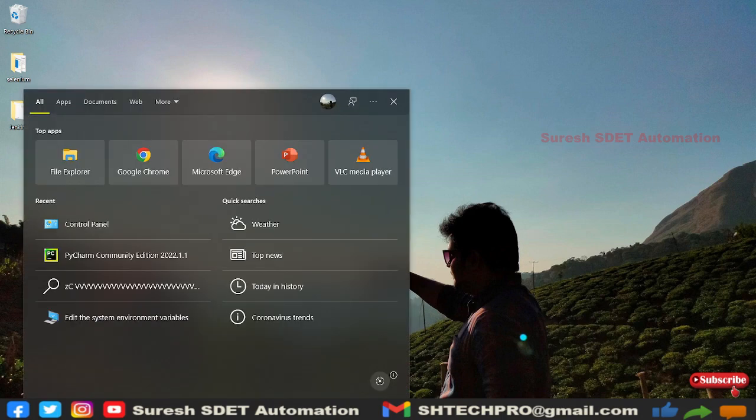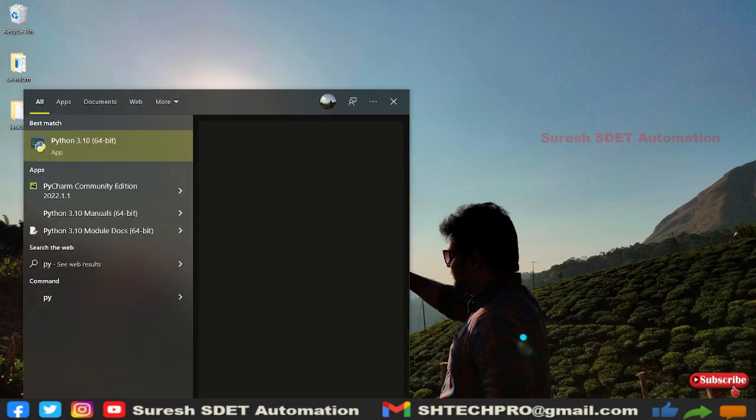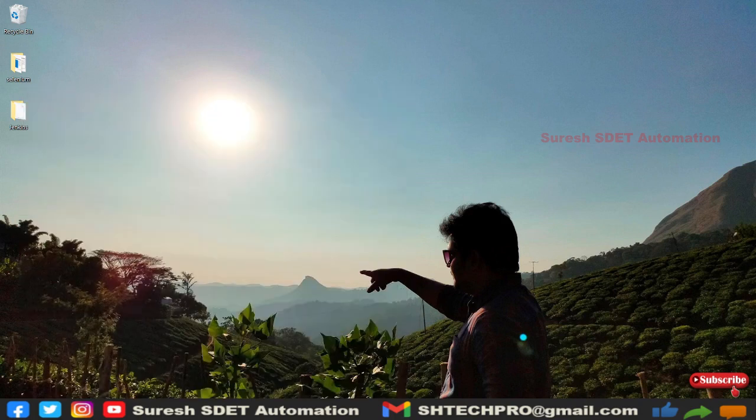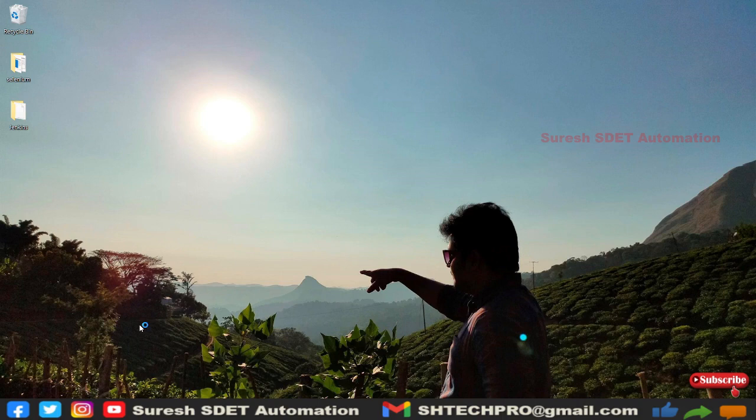Go to Start and type PyCharm. Select the PyCharm Community Edition.